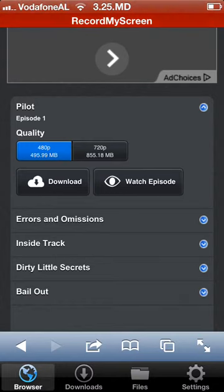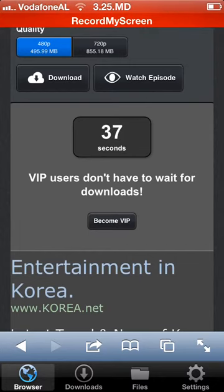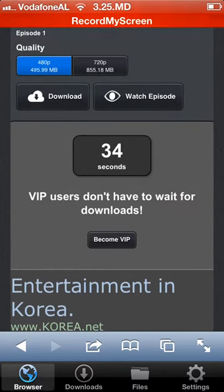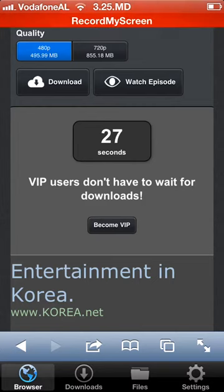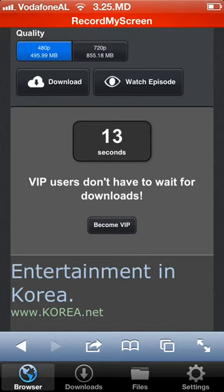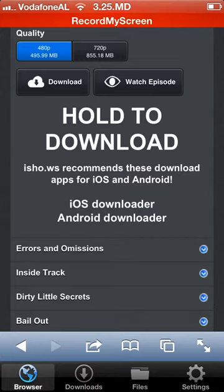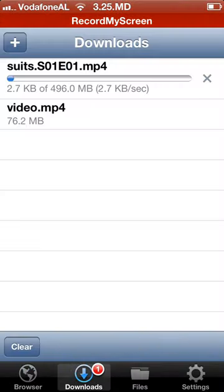If you want to watch it only one time, tap on 'Watch Episode'. But if you want to have it permanently on your iDevice, tap on 'Download'. Wait about 40 seconds until it loads, then tap and hold to download. Once the countdown finishes, tap on 'Download' and it starts downloading.